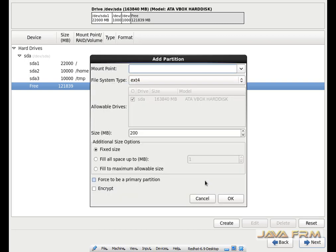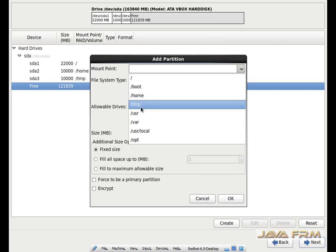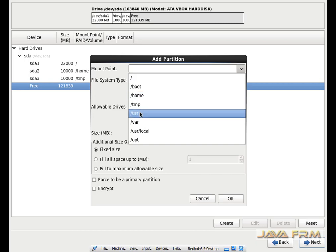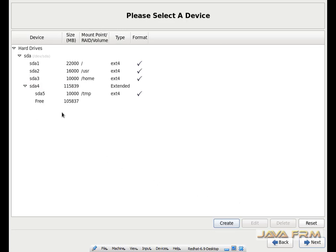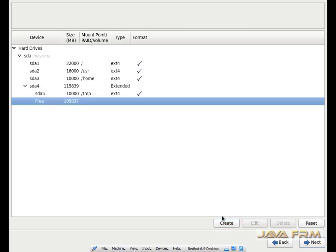Again I am going to create slash usr. The mount point will be slash usr. This directory is a very important directory where most of the software installations will be installed. I am allocating 16 GB to this slash usr directory.